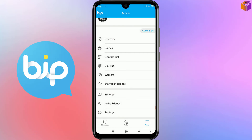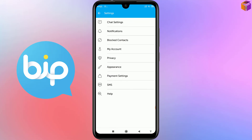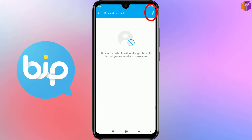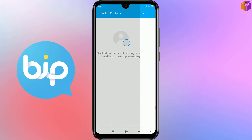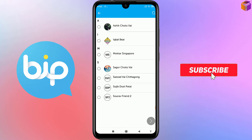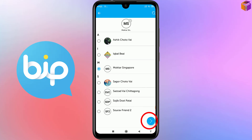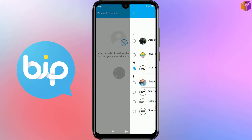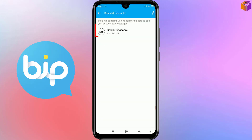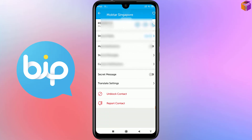Now I'll show you setting number five. Go to Settings. If you want to block or unblock someone, click on Blocked Contacts, then click on the human plus sign at the top right corner. Select the contact you want to block — for example, Mukta Singapore. Then click the forward sign at the bottom. It is now blocked. You can tap on the contact and scroll down to see Unblock Contact, which confirms it is blocked.